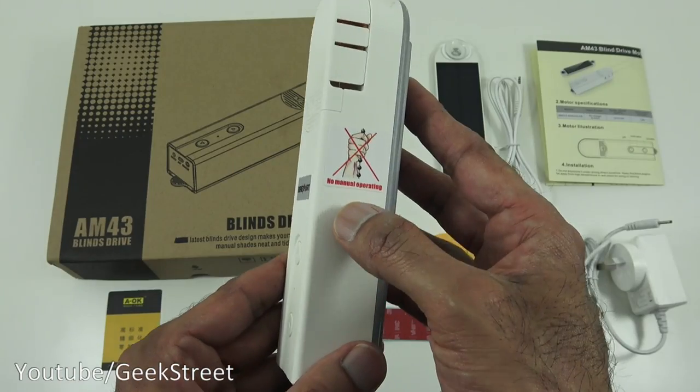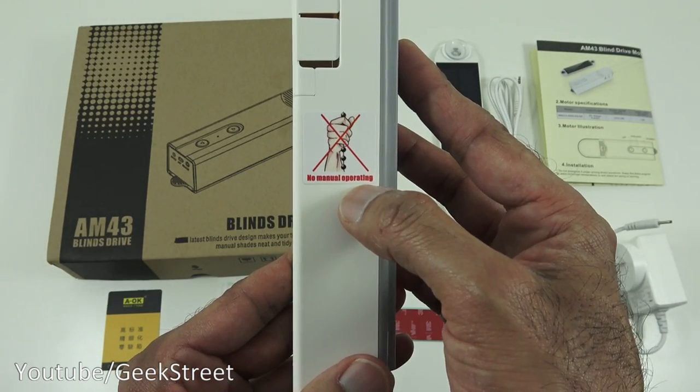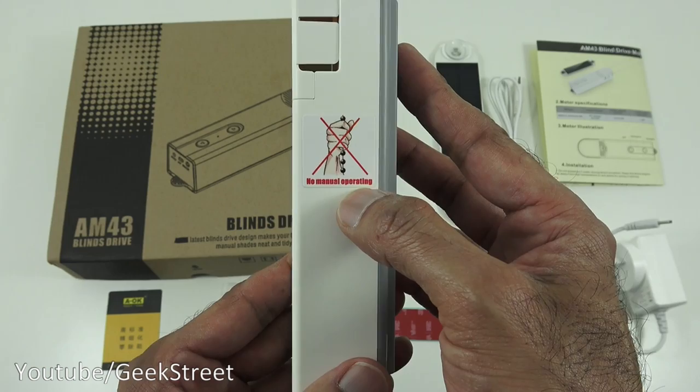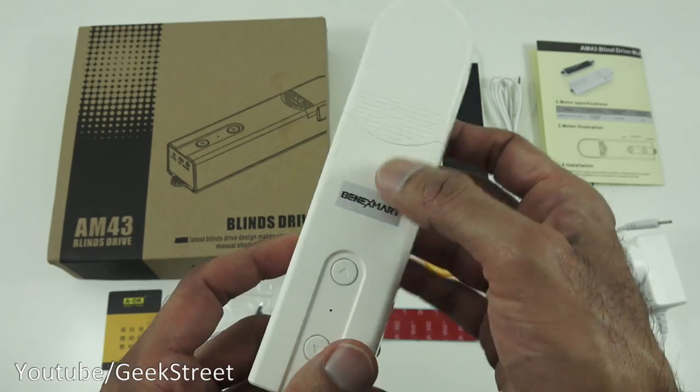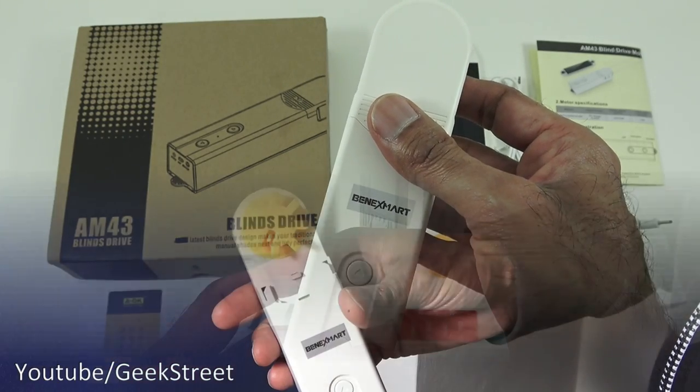Okay so here we've got a sticker saying no manual operating and that's it build quality seems fairly good on there.